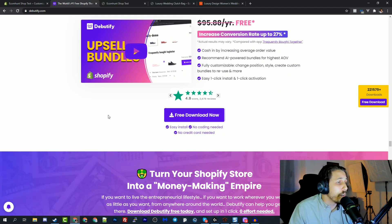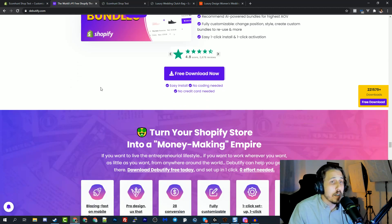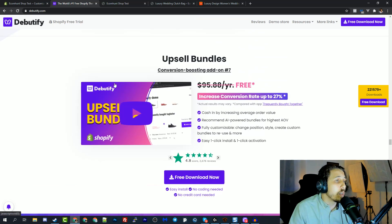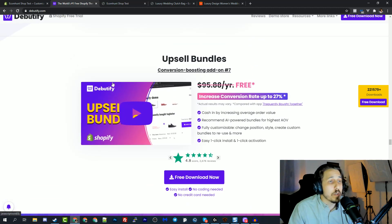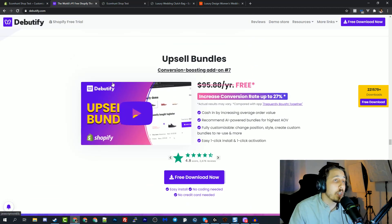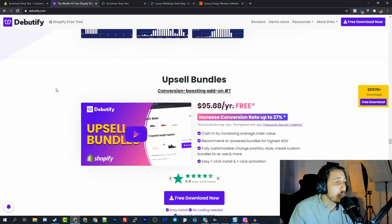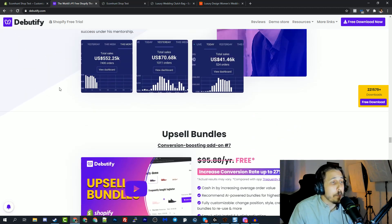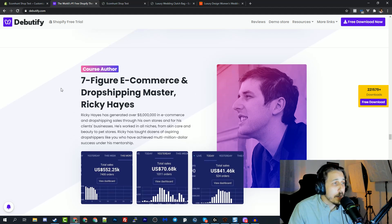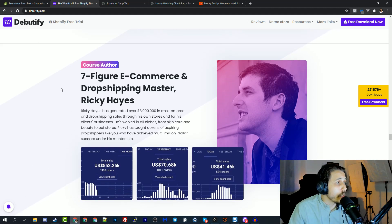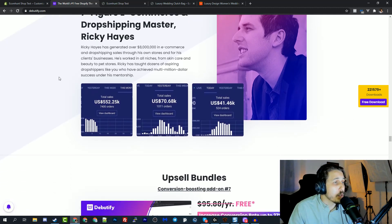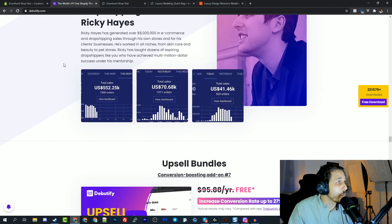Also, the Debutify has a Facebook group with a lot of people where you can ask questions and they have really, really decent support where they answer your problems with the theme. So their support is really top notch.